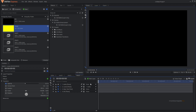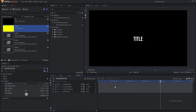Now if you play your animation you should have this cool text animation with a blinking cursor. That's how you can create this last and final text animation. I hope this video was helpful and you learned something new. If you did, please leave a like and subscribe to the channel. Thank you so much for watching and I'll see you in the next one.